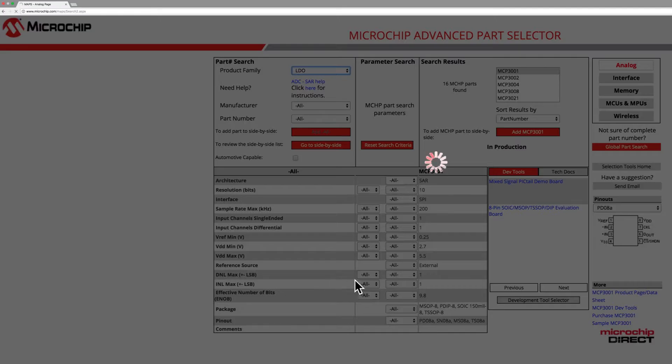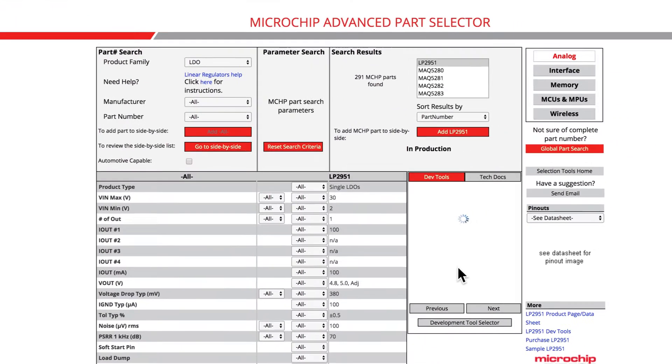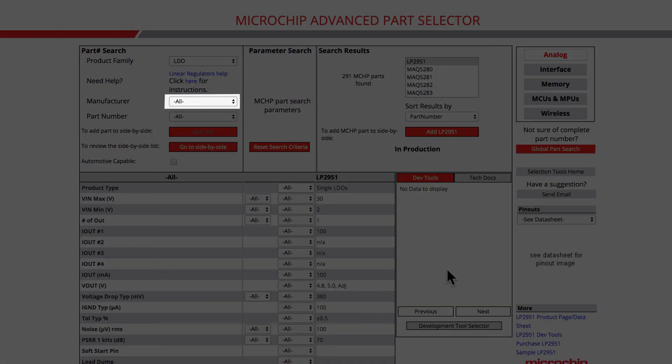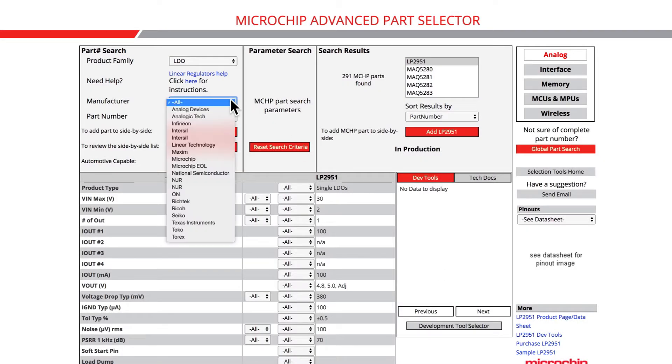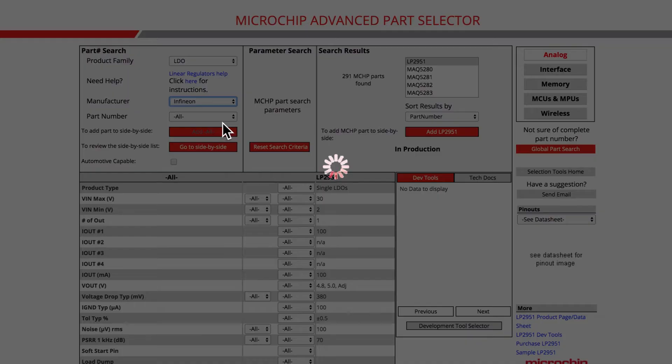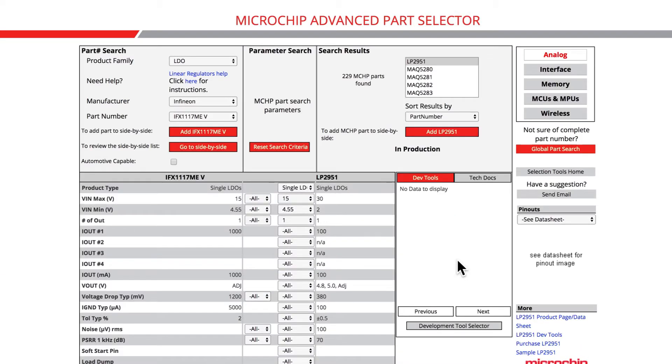Clicking on the Manufacturer drop-down bar will reveal a menu with different semiconductor manufacturers of the selected product family. Today, we will select Infineon Technologies. After a manufacturer is selected,